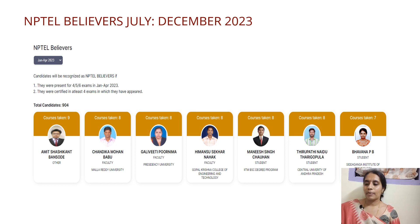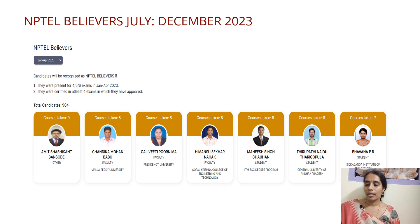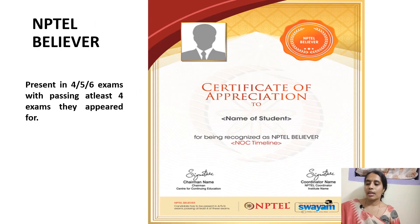Coming to NPTEL Believers: the student should present for either 4, 5, or 6 exams and must pass at least 4 exams. The NPTEL exam runs for 3 days, and you can write 2 exams per day — so 3 × 2 = 6 exams maximum. Out of 6 exams, you must qualify in at least 4 to get the NPTEL Believers certificate. The certificate features the NPTEL Believers logo or badge, with all other details remaining the same.